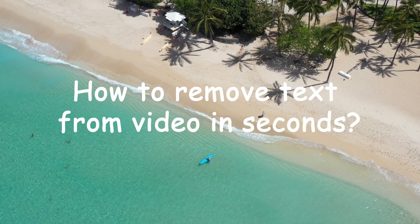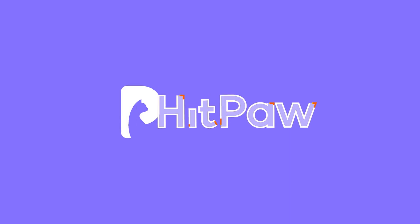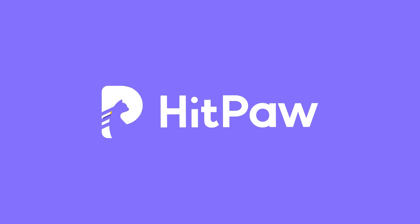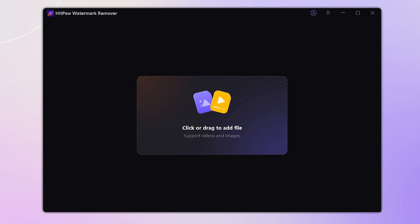How to remove text from video in seconds. Welcome back to our channel. This is a user guide about HitPaw Watermark Remover, which removes watermarks without compressing the video quality.